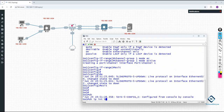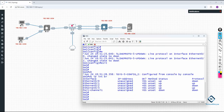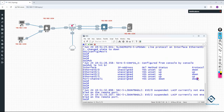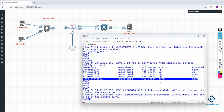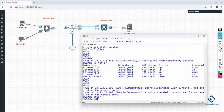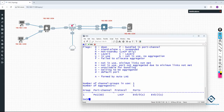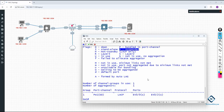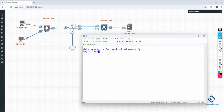I write 'show ip interface brief' and you can see the EtherChannel I just configured. Then 'show etherchannel summary' — capital S means Layer 2 EtherChannel, D means down, we are using LACP, and you can see it shows suspended because the other side (CheckPoint) hasn't been configured yet.